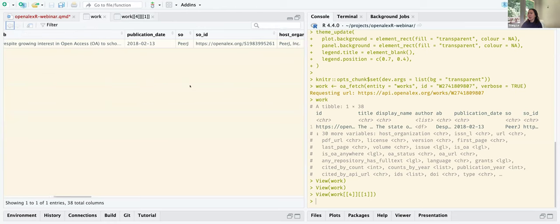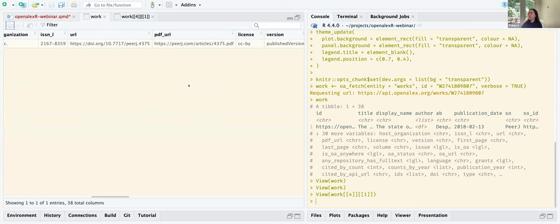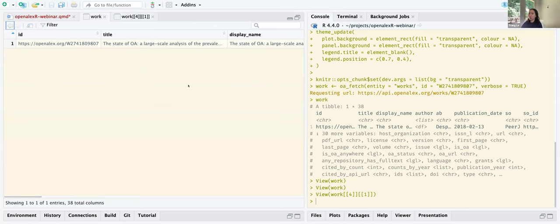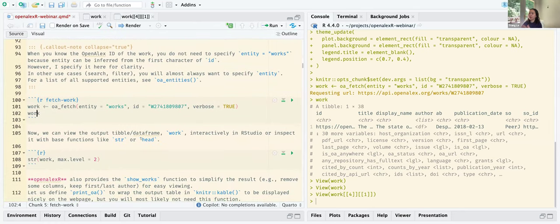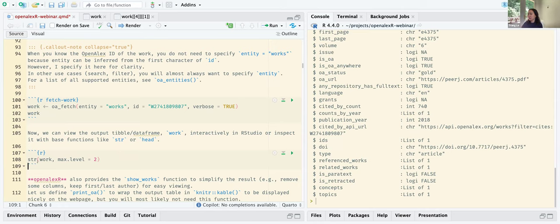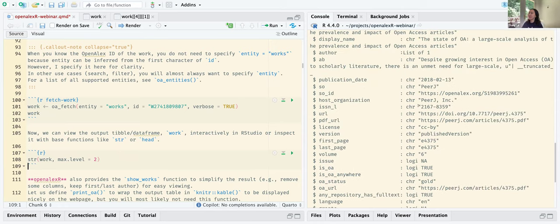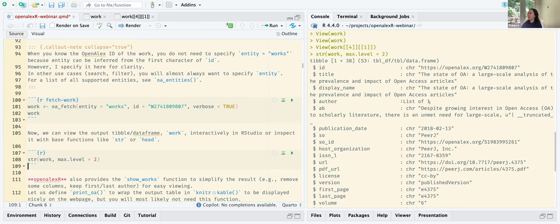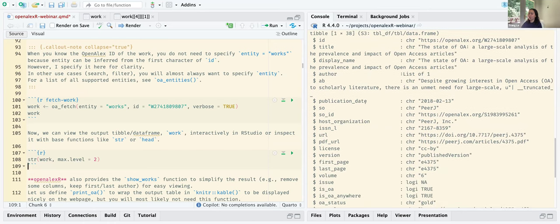We decided to use tibble because it's nice — you can export this as a parquet file or an RDS file. I don't recommend exporting as a CSV because it flattens everything out and you will probably lose information such as nested author data. You can view it interactively, write it out as CSV, or look at it using the str function — basically a skim view of what the tibble contains: how many rows, how many columns, and so on.